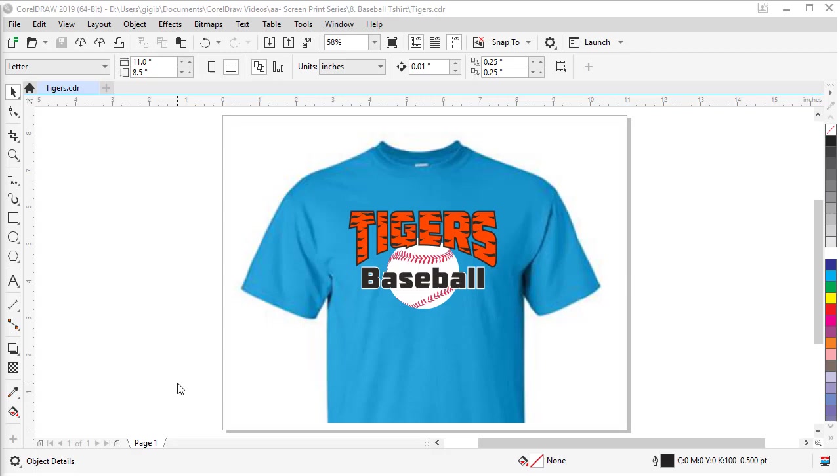To make this design, we will trace a clip art, create customized text with outlines, and add some tiger stripes to the text using a power clip. When complete, we will export the file to a PDF to be ready to send to a screen printer or another vendor.